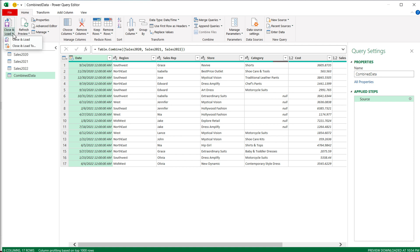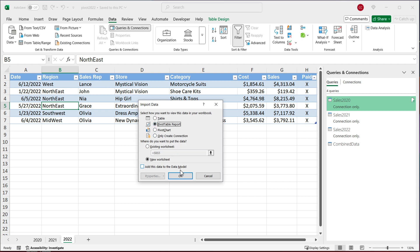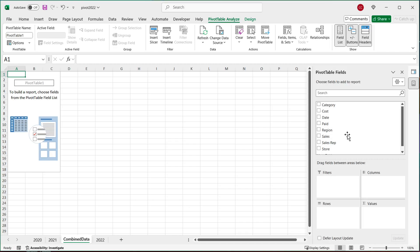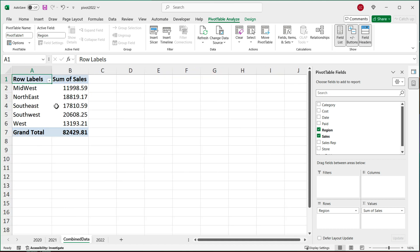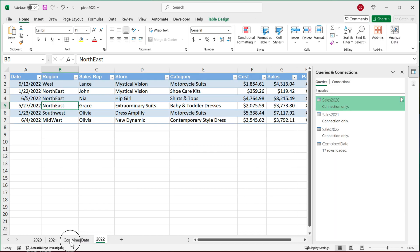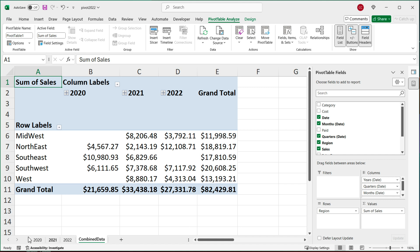Now I'll go to Close & Load > Close & Load To, and select 'Pivot Table Report', then hit OK. Now we're creating a pivot table report from that combined data. I can drag 'Sales' to Values, then pick another column like 'Region', and we have our total per region. I'll right-click to apply number formatting as currency. So now I have combined totals from three different years of data. I can also drop 'Date' in — and we can see those different years now combined together with our totals.